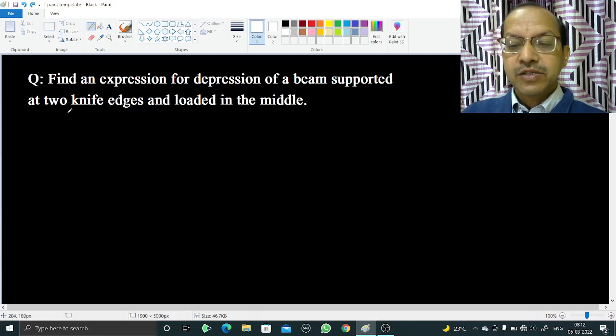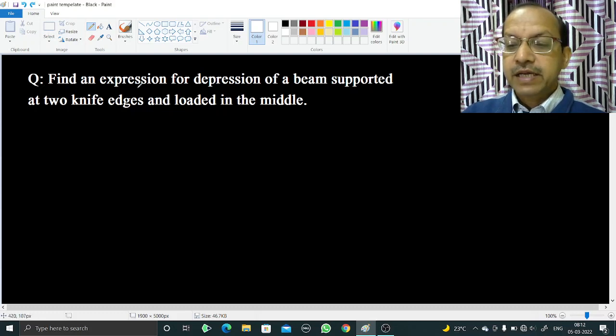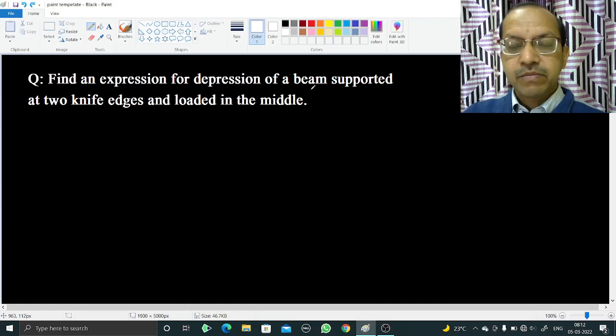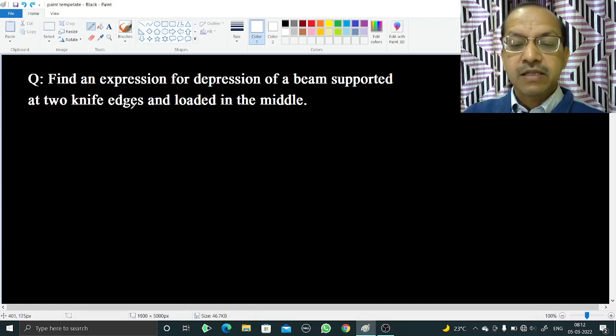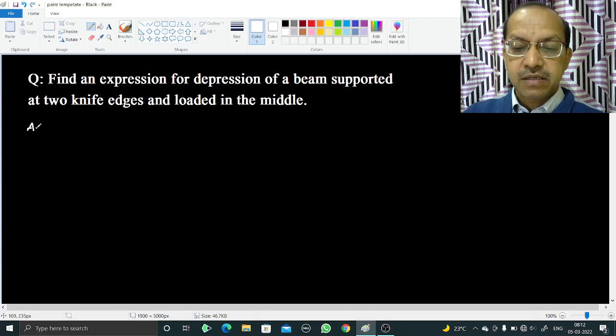Welcome. In this video, we are going to find an expression for the depression of a beam supported at two knife edges and loaded in the middle. So let's start.